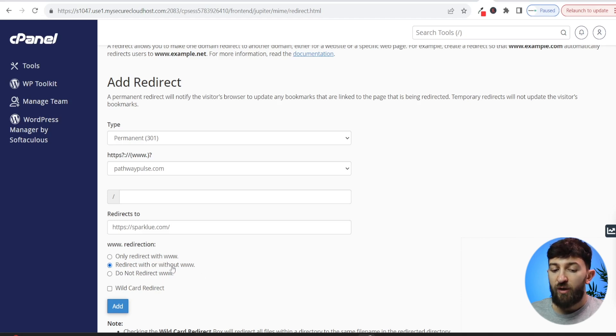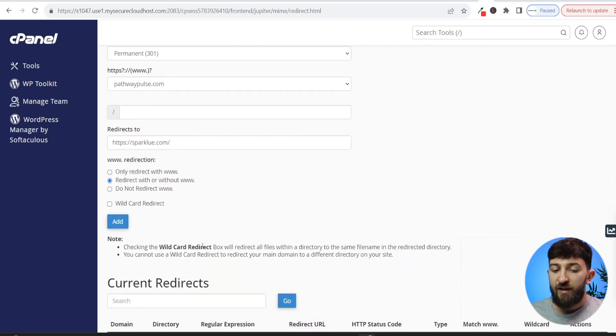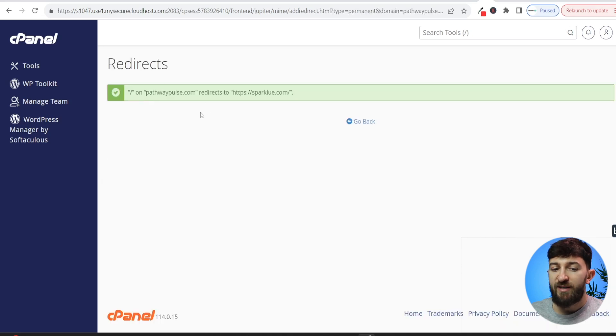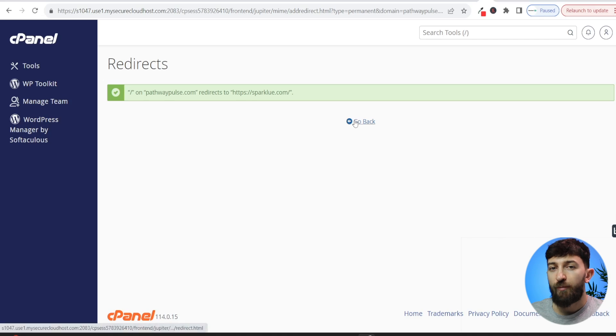Don't worry about wildcard redirect. You can then simply click on add. You will then see this green tick to indicate that the redirect has been completed. So you can click on go back.